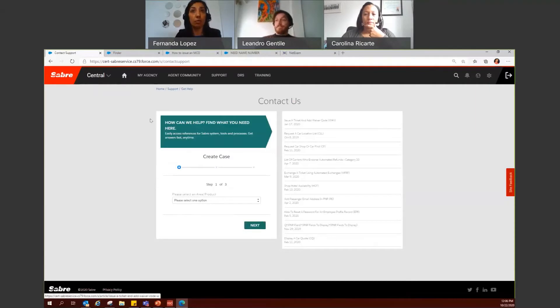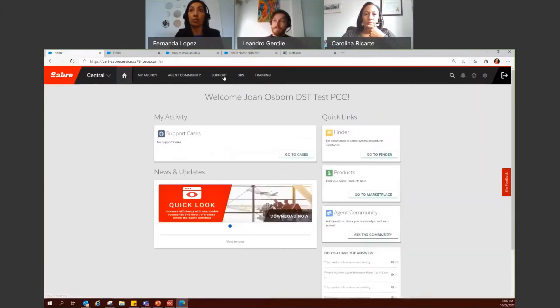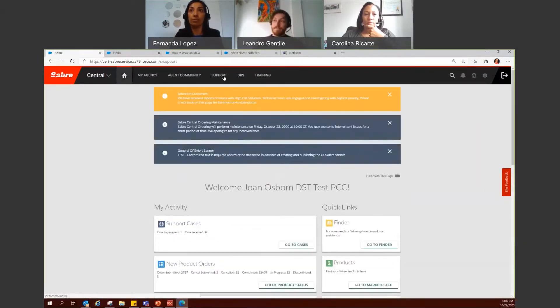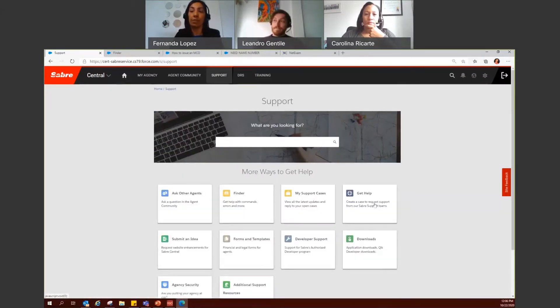The other option that you have is if you are in Central and you rather click on the support tab, you can go to get my help to access the same screen.